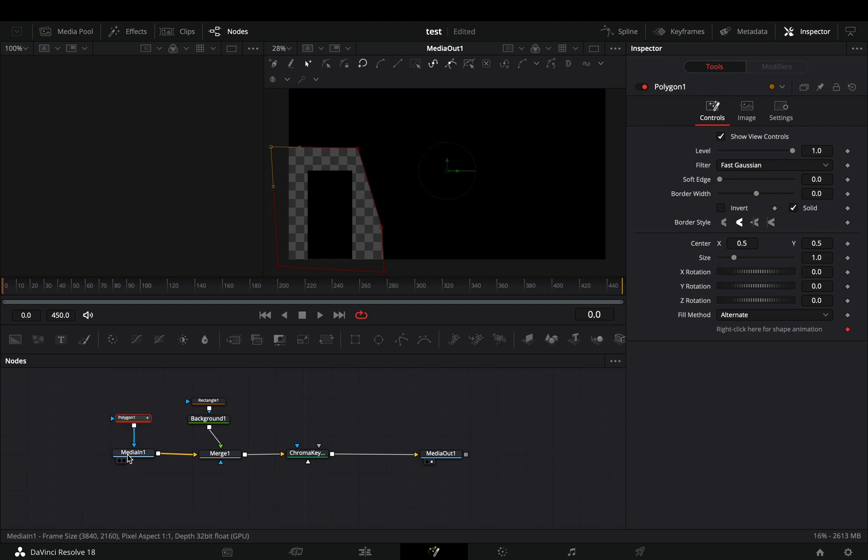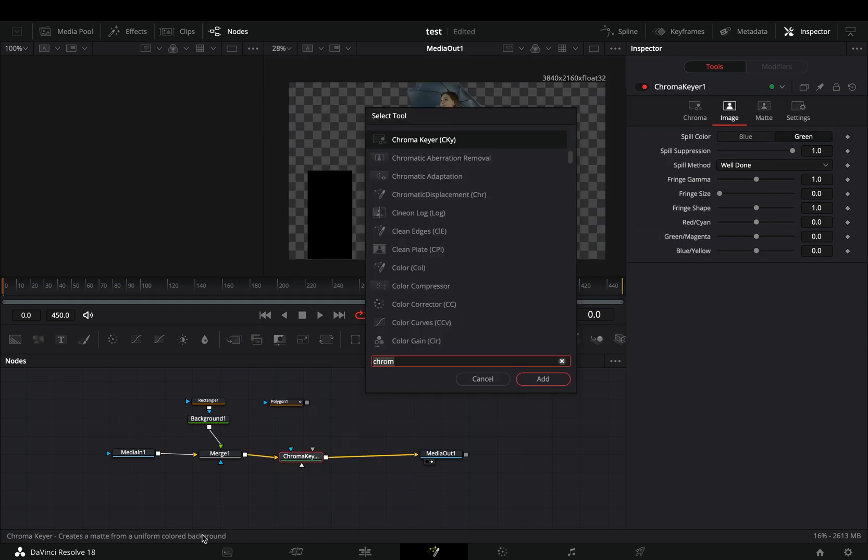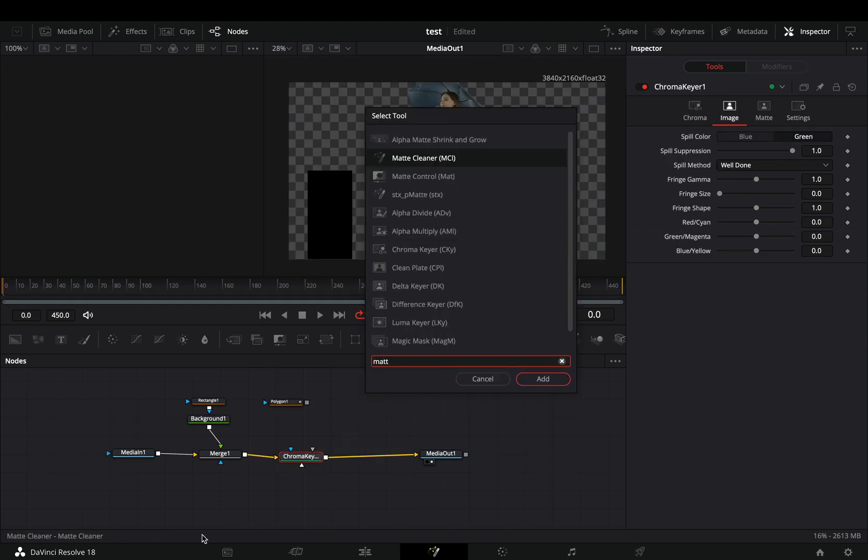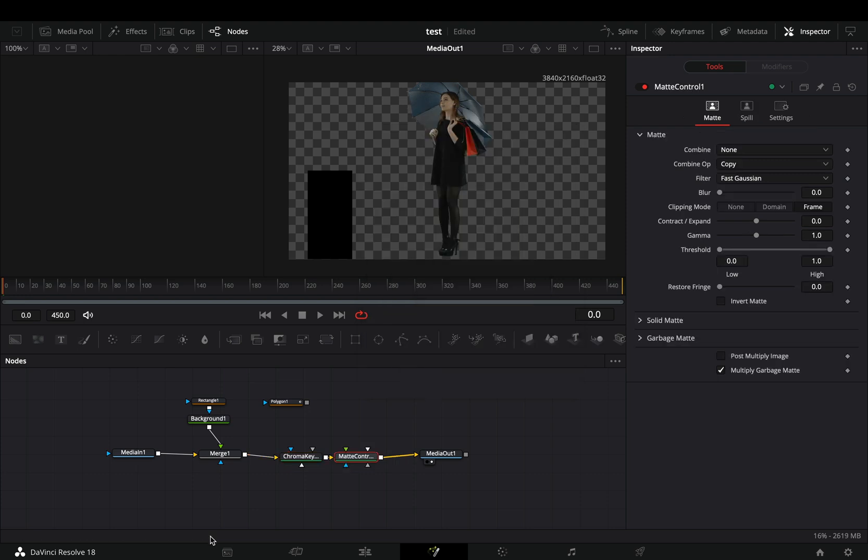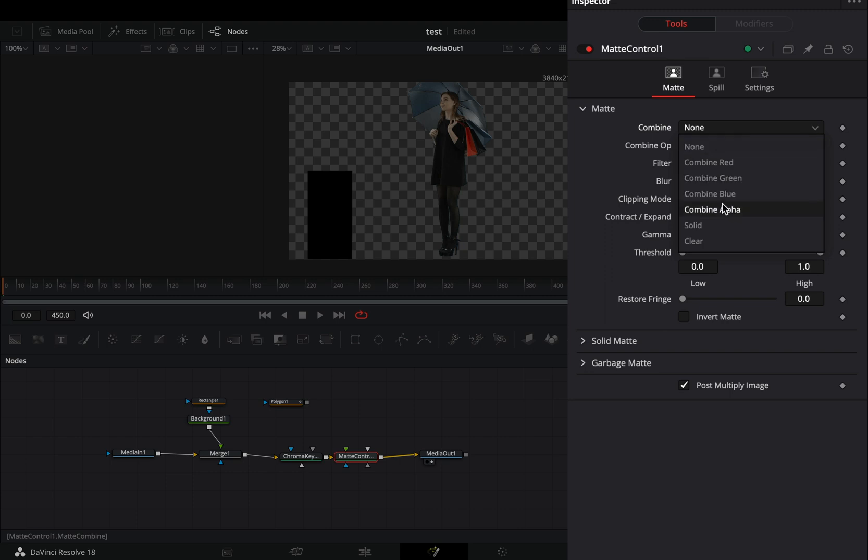Instead of this, you just need to add Matte Control after your Chroma Keyer. Check the Post Multiply Image box, change the Combine to Combine Alpha, and the Combine mode to Minimum.